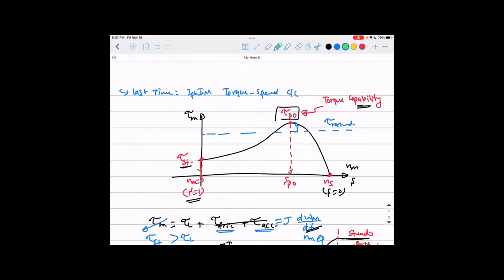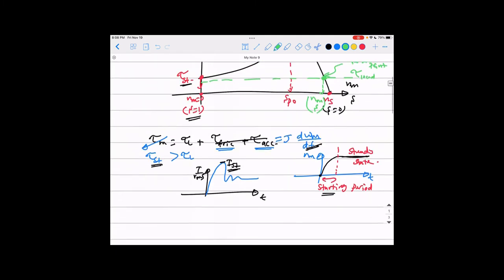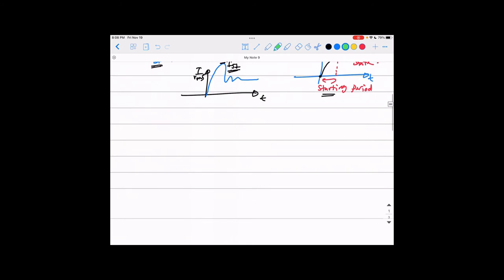The actual torque the machine produces depends on the load. If you plot the load torque as a horizontal line, the intersection between the load torque line and the motor's torque-speed curve is called the operating point. From that point you can read the actual speed and slip at which the motor is working. This curve represents the capability of the machine — it doesn't mean you're producing pullout torque all the time; the motor just responds to the load.